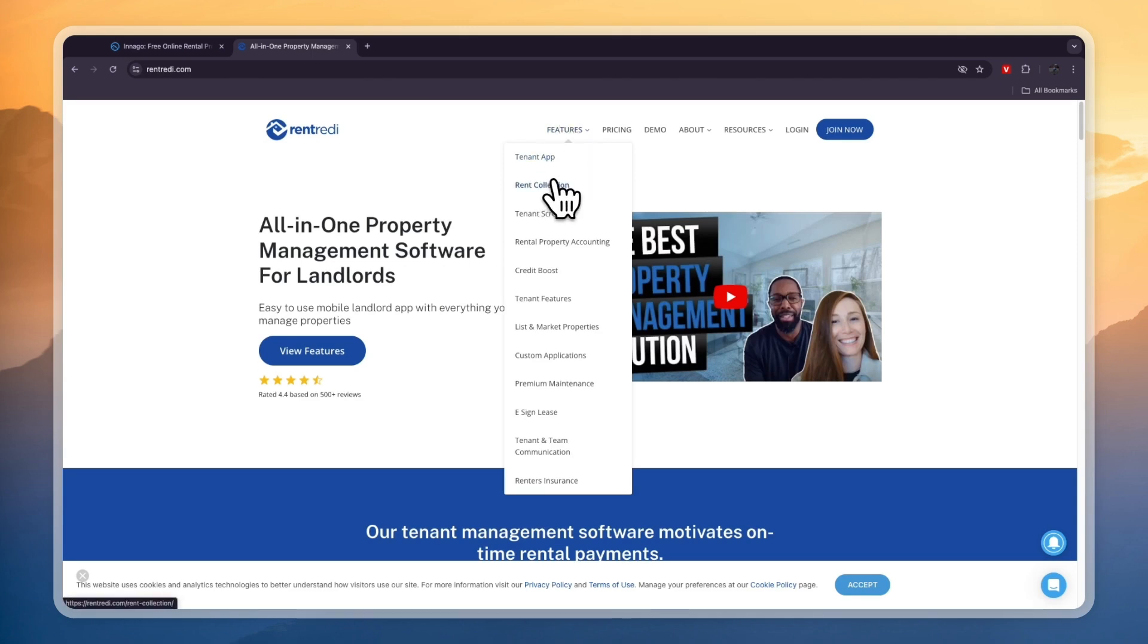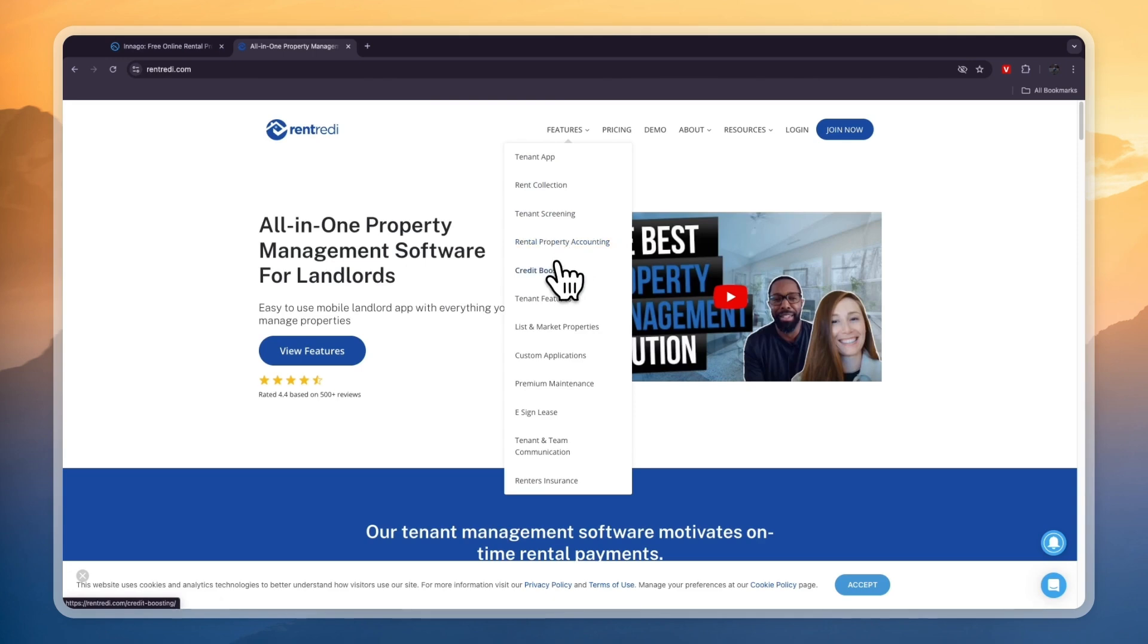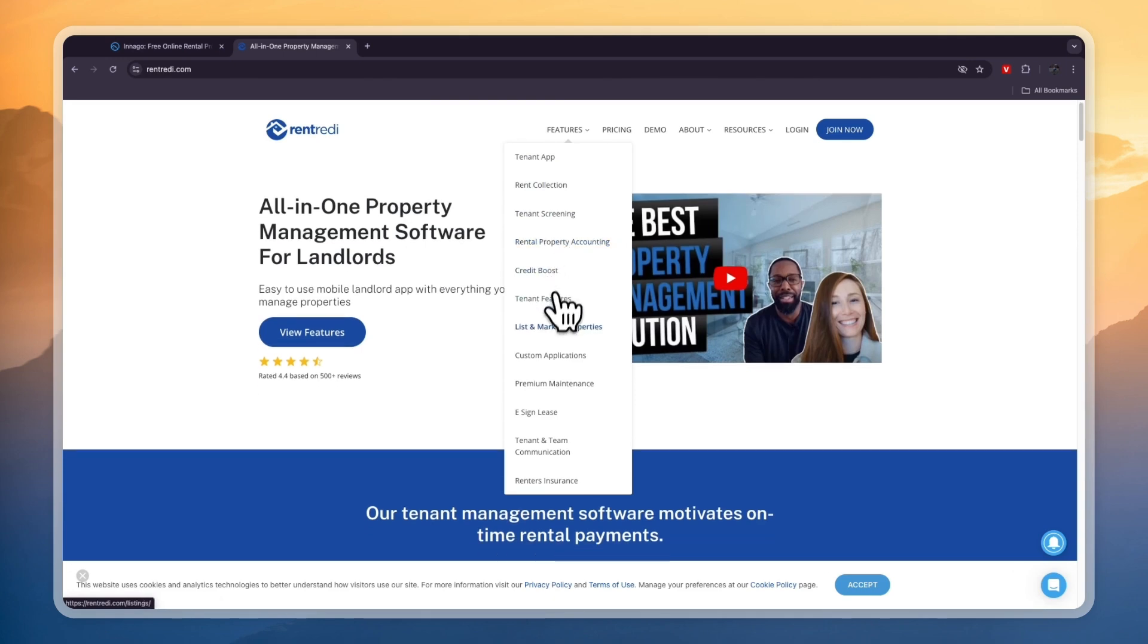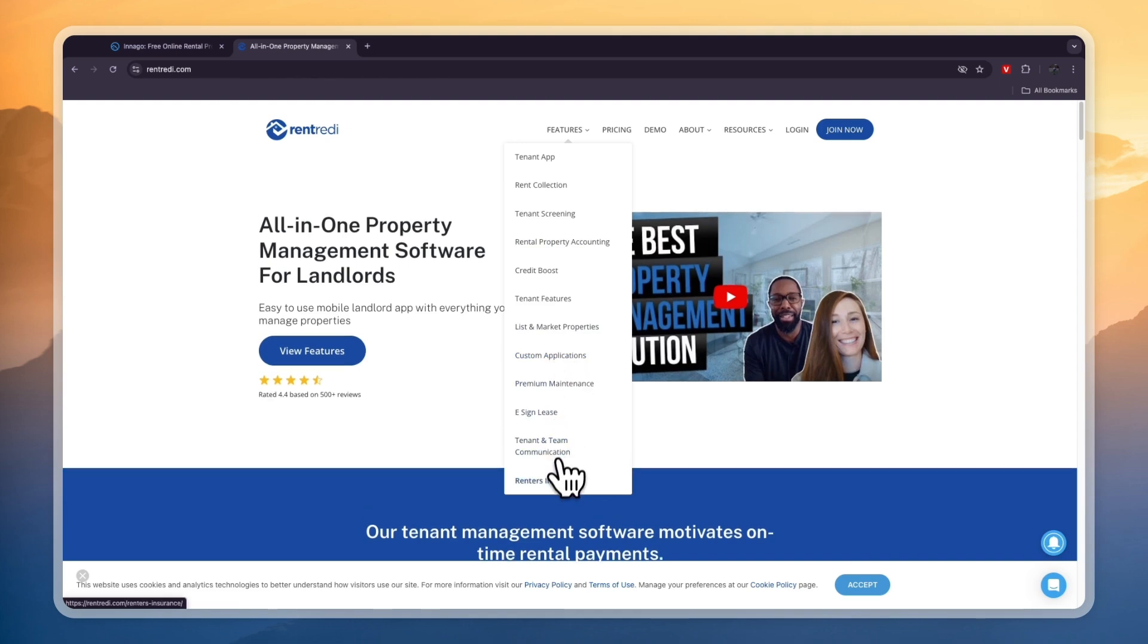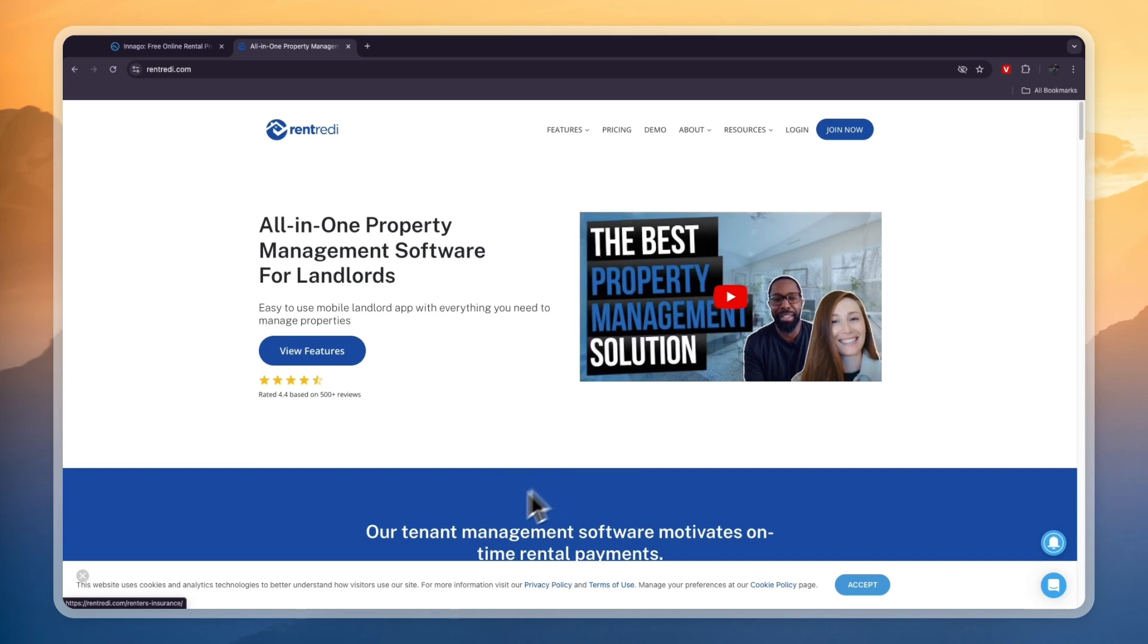They have a tenant app, you have rent collection, tenant screening, rental property accounting, credit boost, tenant features list, and market properties. You have custom applications, premium maintenance and e-sign lease, tenant and team communication, and renter's insurance.